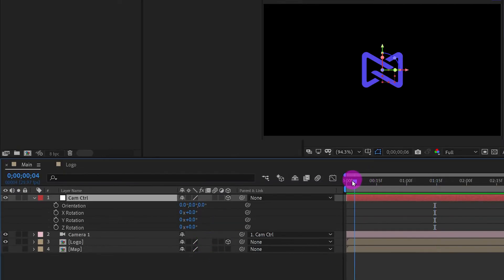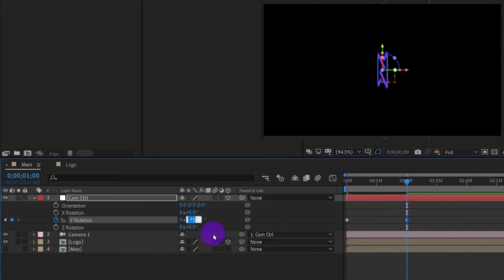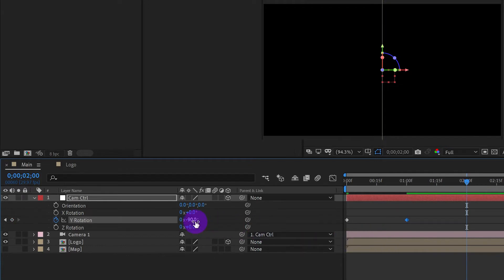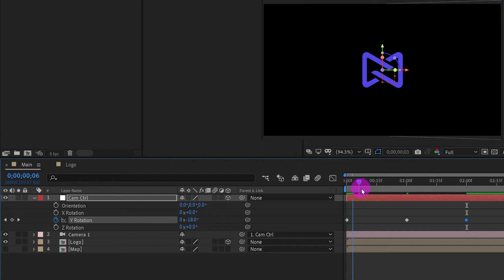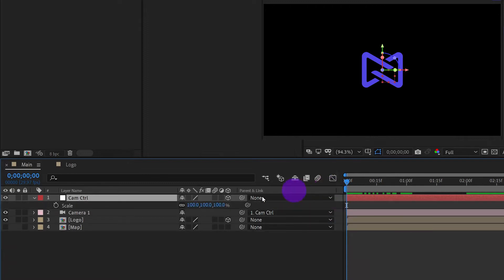We are going to use this layer to animate the logo. Press R to rotate and animate the Y axis. We will animate the scale too.